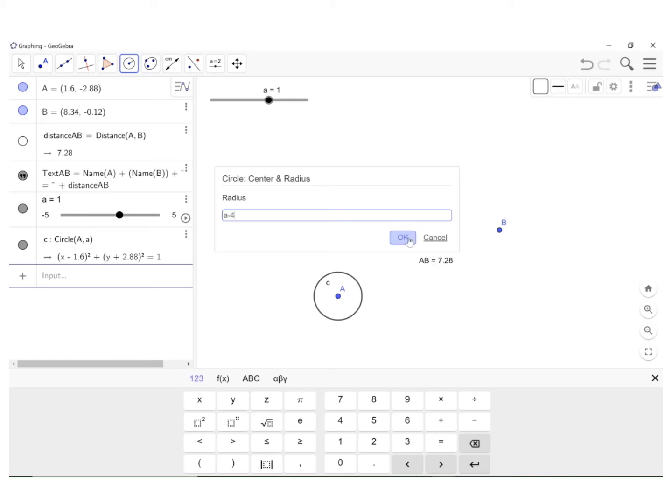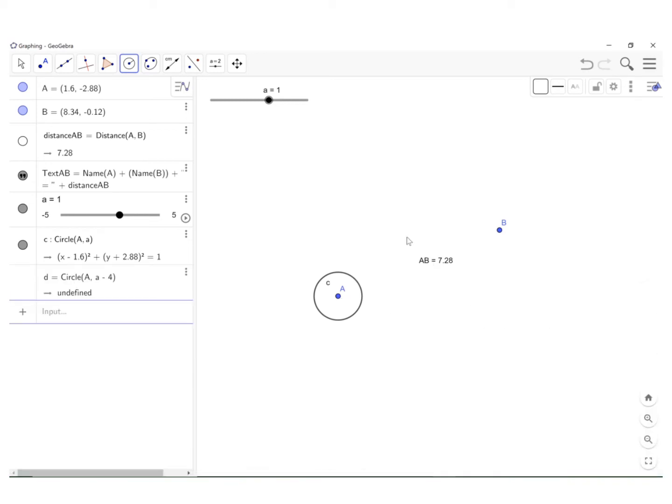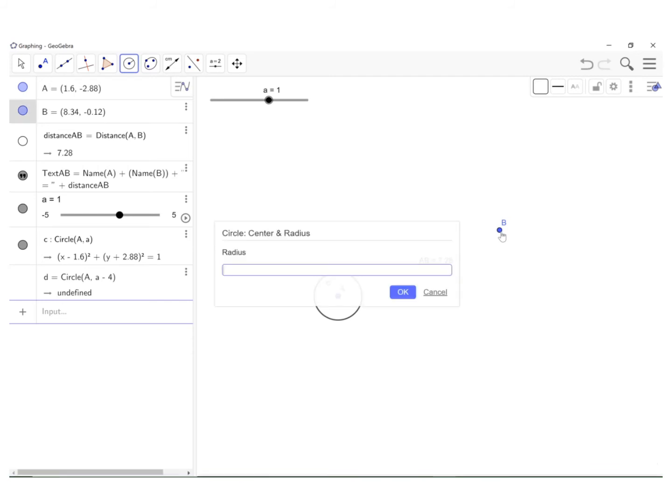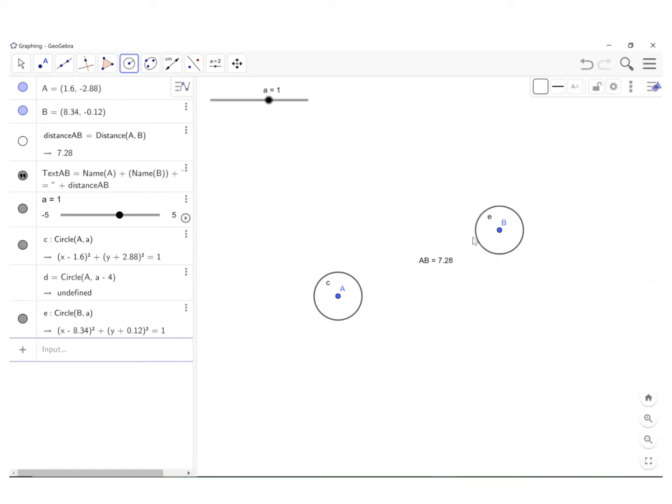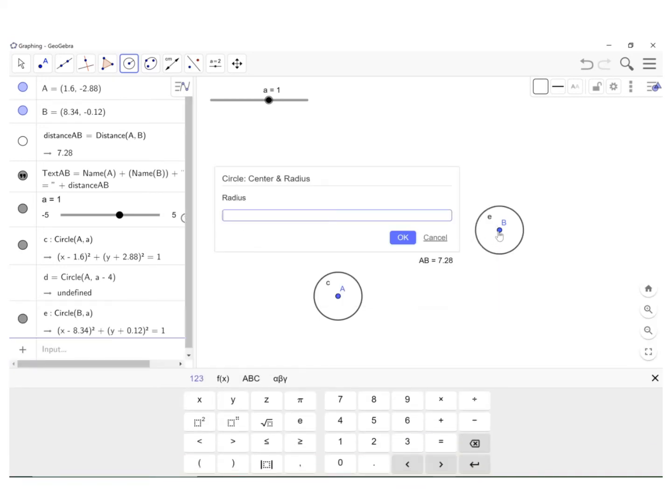I do exactly the same thing here at B. And don't be concerned because the circle didn't show up. Click on B, put in A, then okay. Then click on B again and put in A minus 4. And then okay.